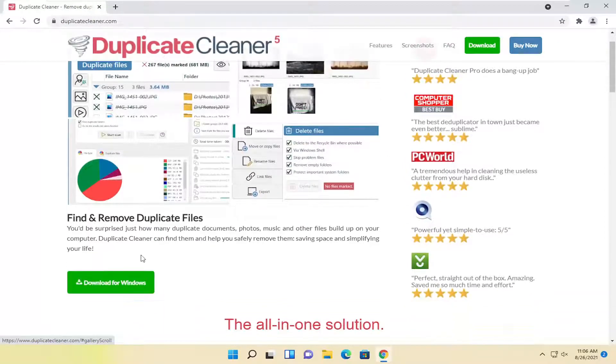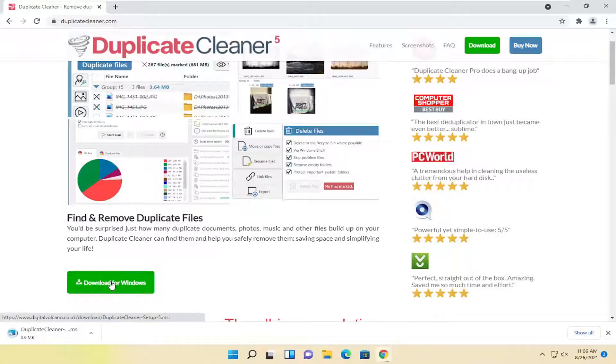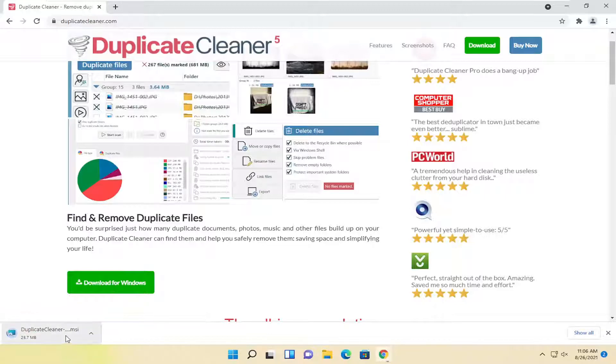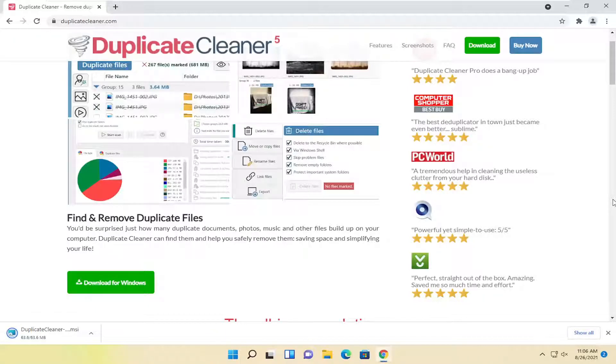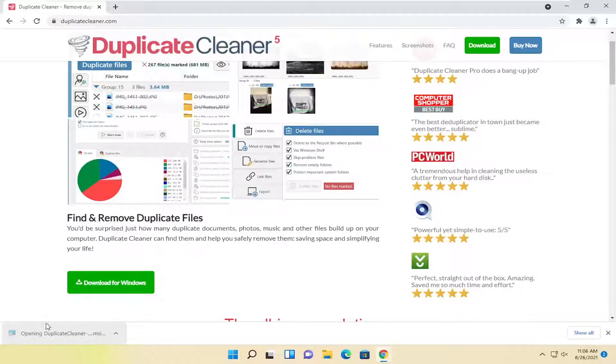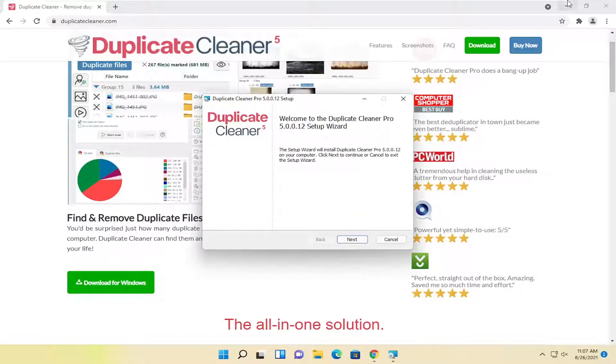Go ahead and select the Download for Windows button. And it shouldn't take too long to download. And once it's done downloading, go ahead and open it up. You can minimize or close out of the web browser.